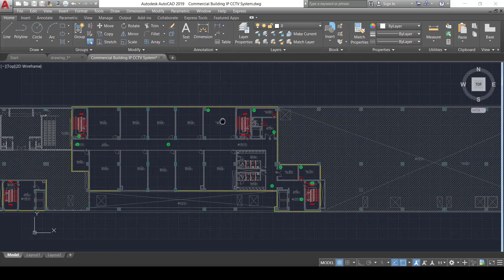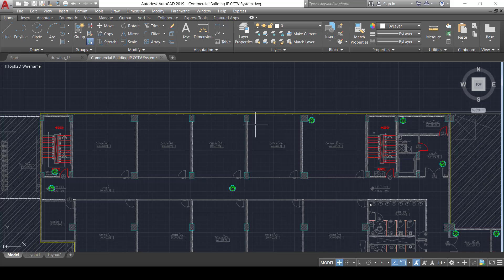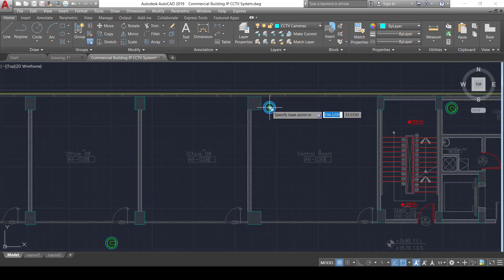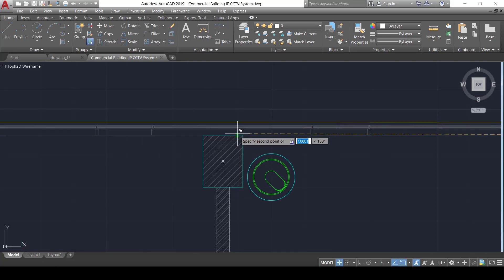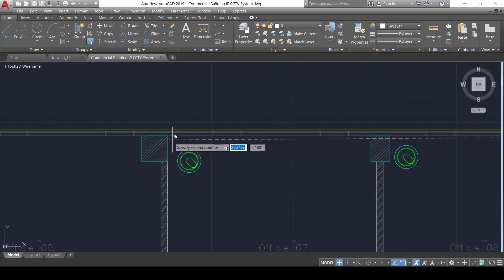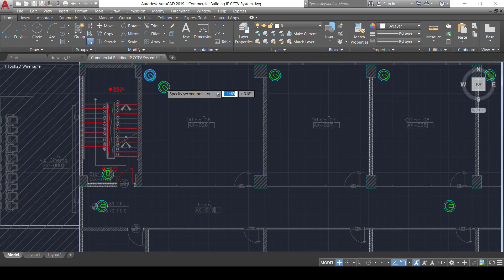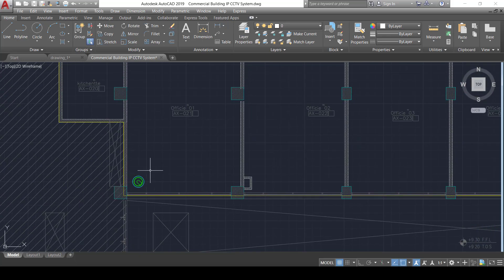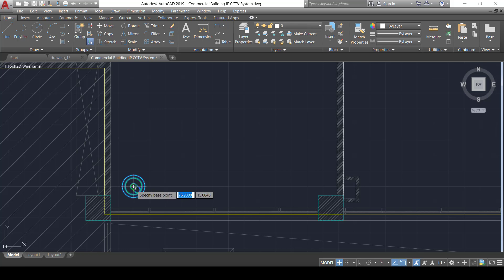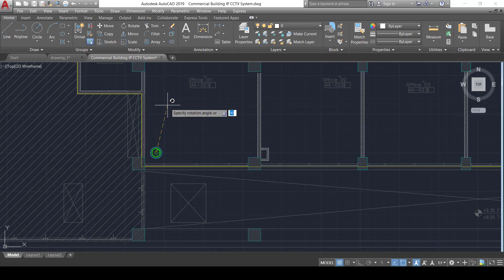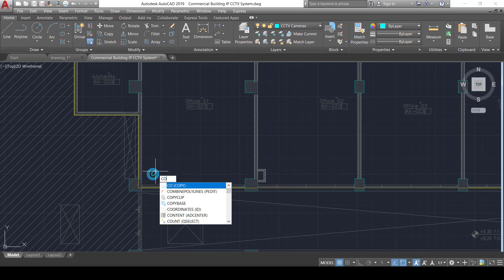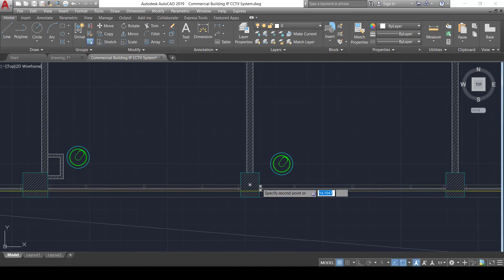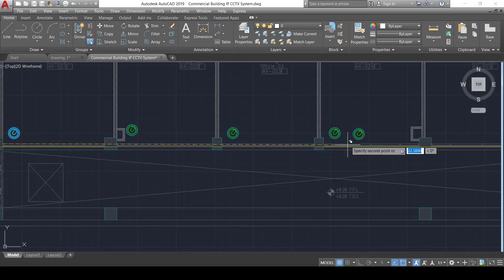The next group of spaces requiring cameras are the offices. We need one camera per office for all of the upper offices and all of the lower offices. Using the copy command (CO), we place cameras at the corners of each office. For the lower-row offices, we also adjust the lens direction using the rotate command (RO) to ensure each camera's field of view covers the full room interior.